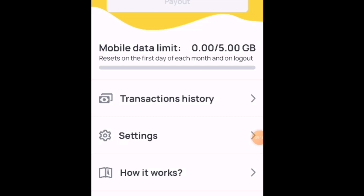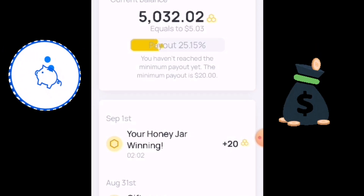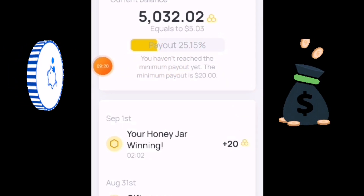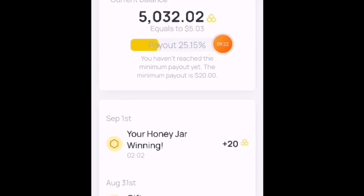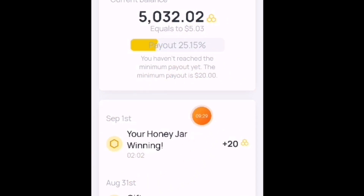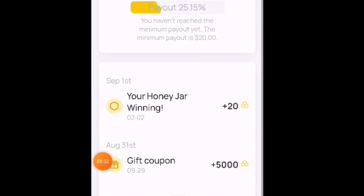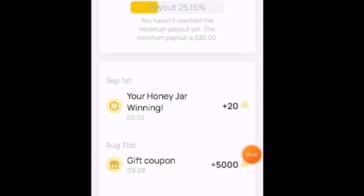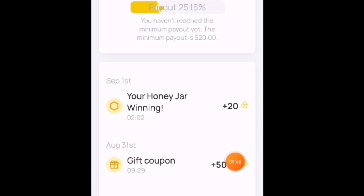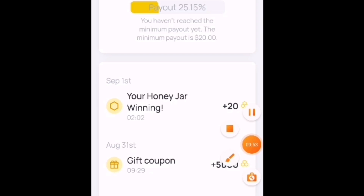Guys, pakita ko sa inyo yung history ko — transaction history po dito. Ito na po yung pumapasok sa akin — kahapon lang po siya. So kahapon po is 5,000 lang po yan. So ngayon po ay 5,032 na. Ito po — nung nag-spin, nanalo po ako ng 20 points yan. Tapos ayan po yung gift nila — every time po na meron pong mag-sign up, meron na po agad kayo na 5,000 gift coupon po dito. So ayan po yung aking transaction history.